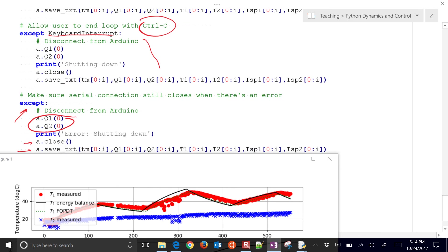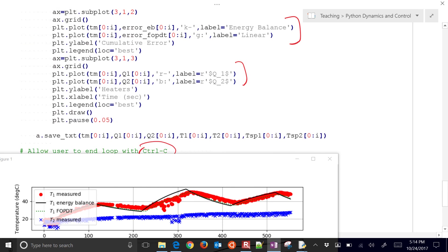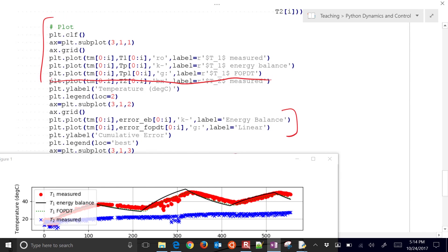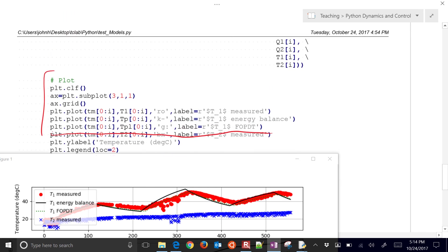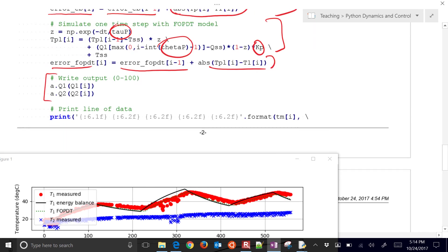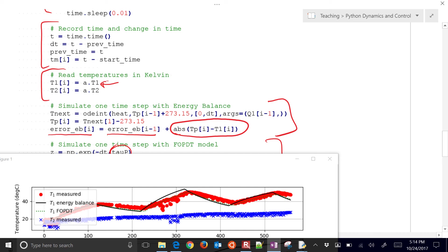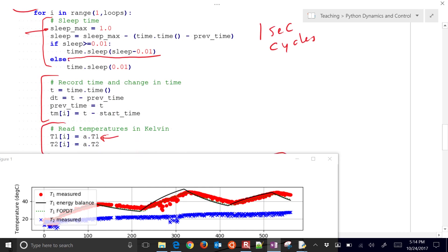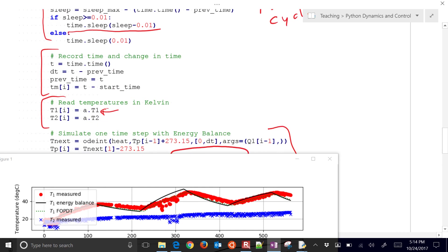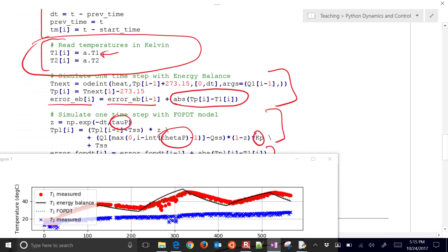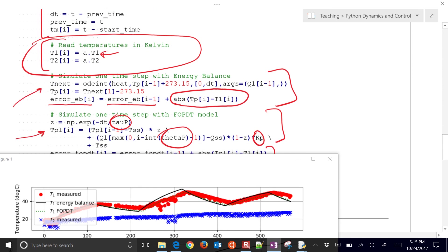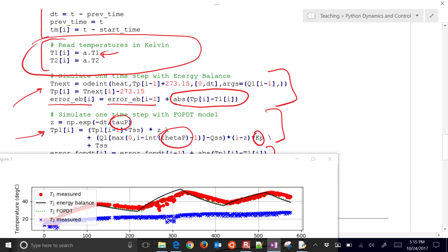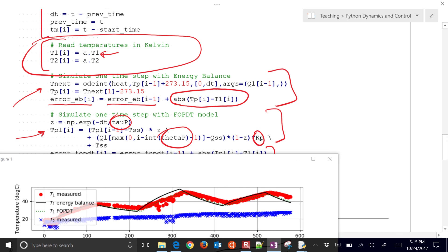So that's it for this script. It's just going through, calculating the model predictions, recording some temperatures. The main things are you want to always read the temperatures every cycle. And then you want to simulate the energy balance and simulate your first order plus dead time model. And the rest of it is just the infrastructure that goes around it to help you plot and visualize the results.